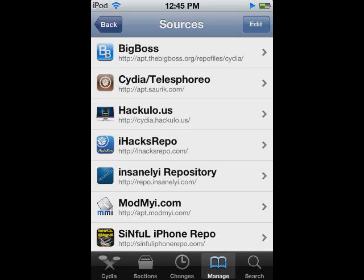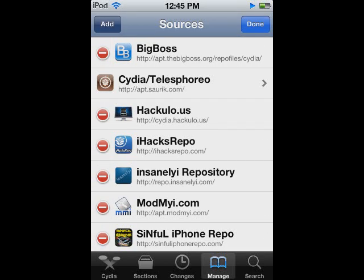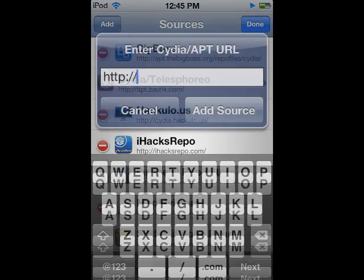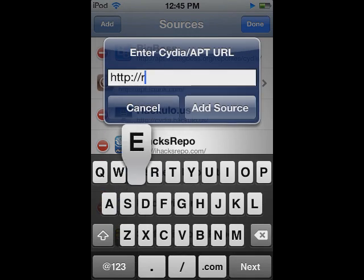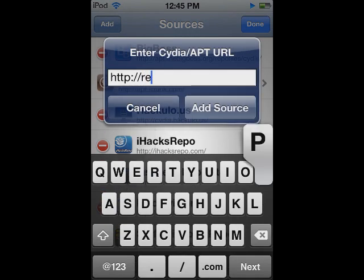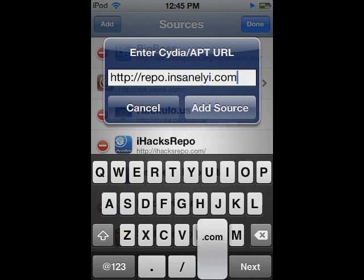Hello guys, NotSoSmartphones here and today I'm going to be showing you how to optimize your iPhone, iPod Touch and iPad device. First of all, this tutorial isn't really for beginners, but if you have a basic knowhow of Cydia then this tutorial is for you.